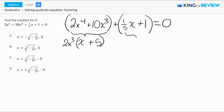And now let's factor the second group. We can factor out a 1/5. This gives us 1/5 times x plus 5.